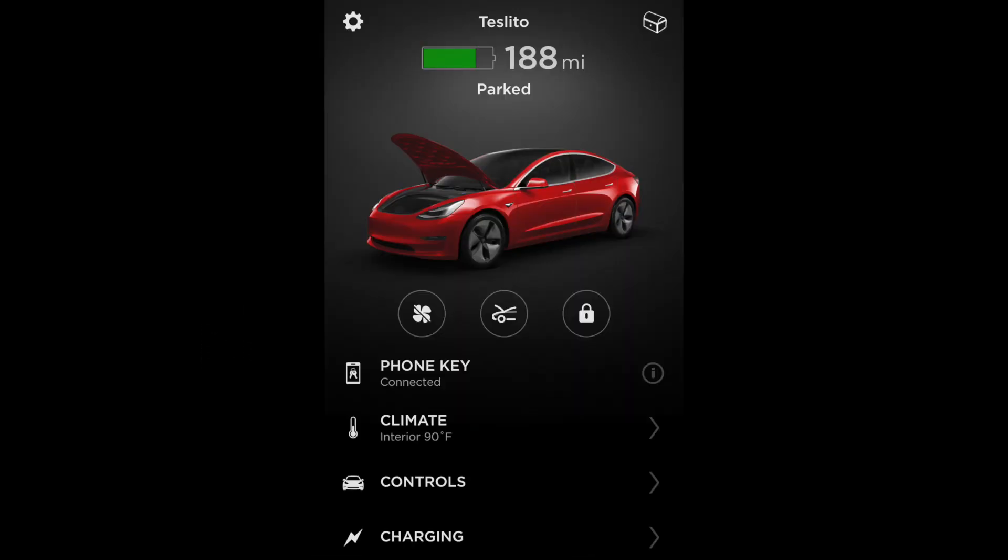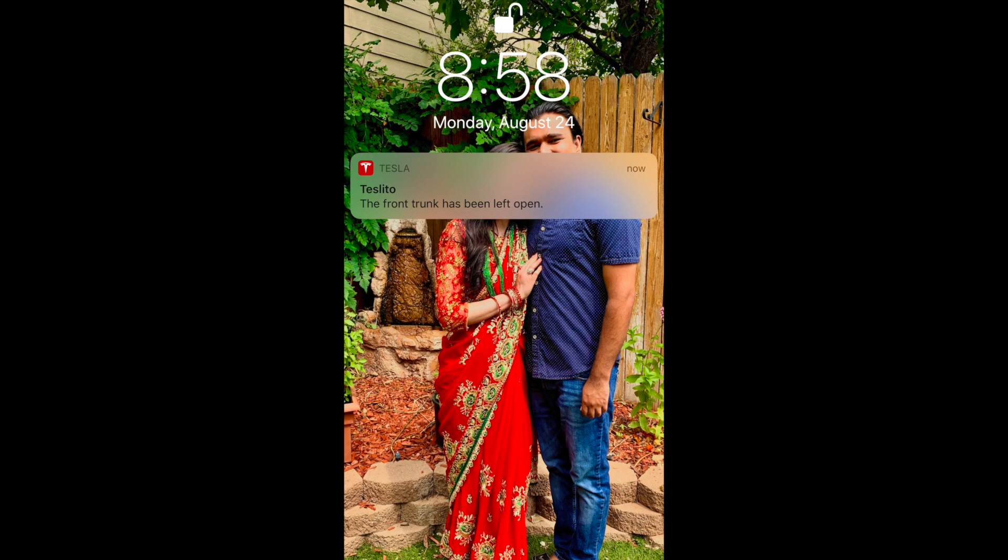To test the open notification, I left the frunk open for 10 minutes, and I got the notification saying that it was open.